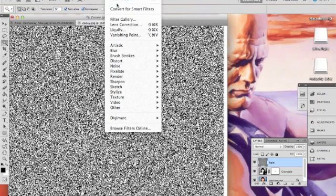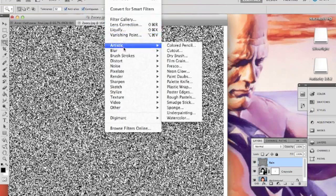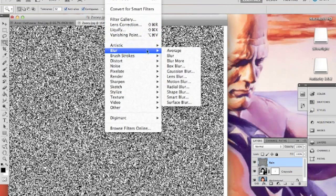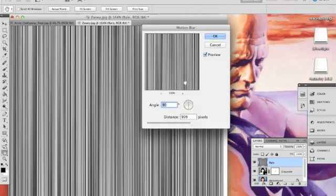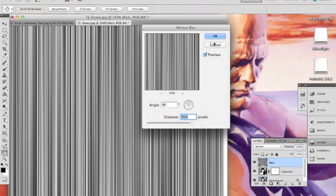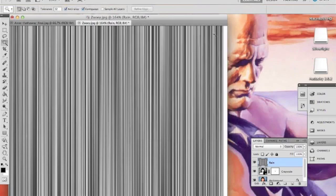Now we need to blur those pixels. Go to Blur, Motion Blur, type in 90 degrees and 999 pixels, or just simply slide the slider all the way to the right. Hit OK. That will give you these nice black and white straight lines.